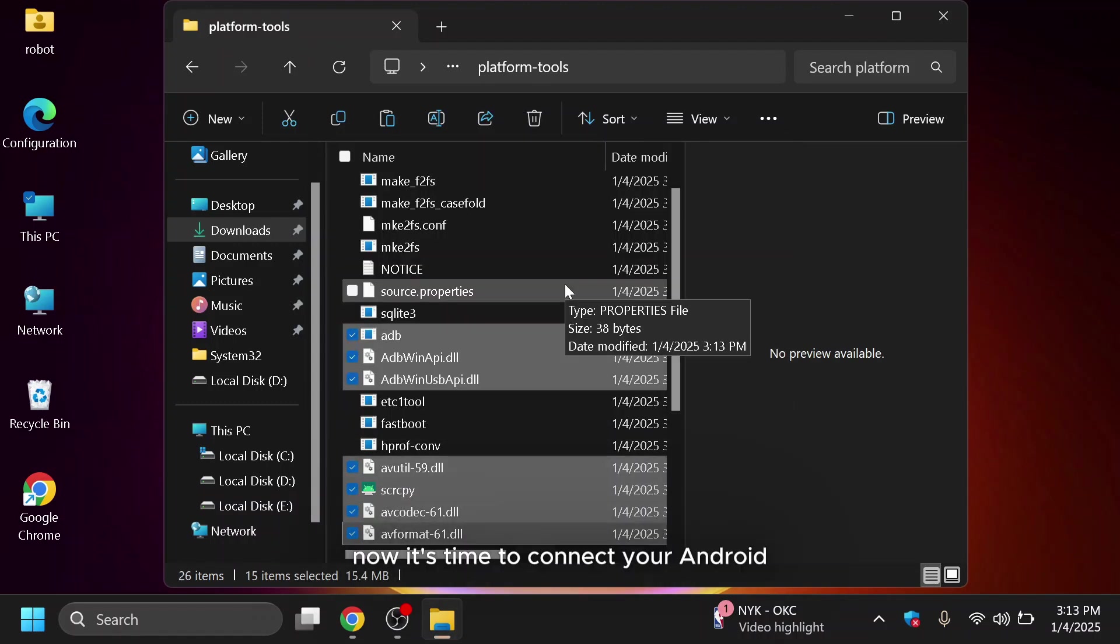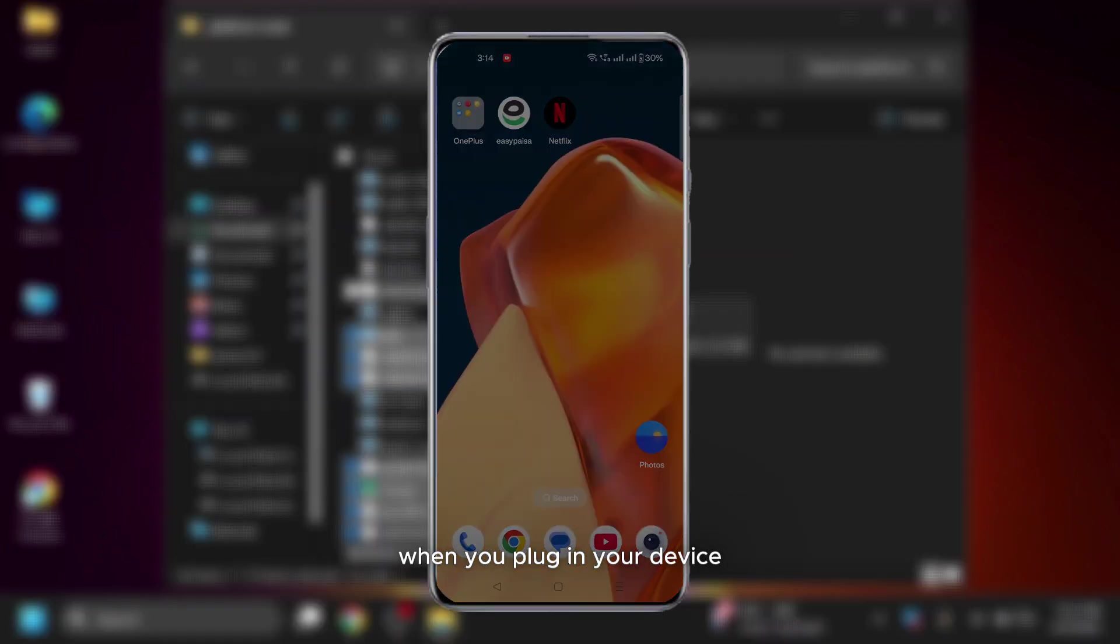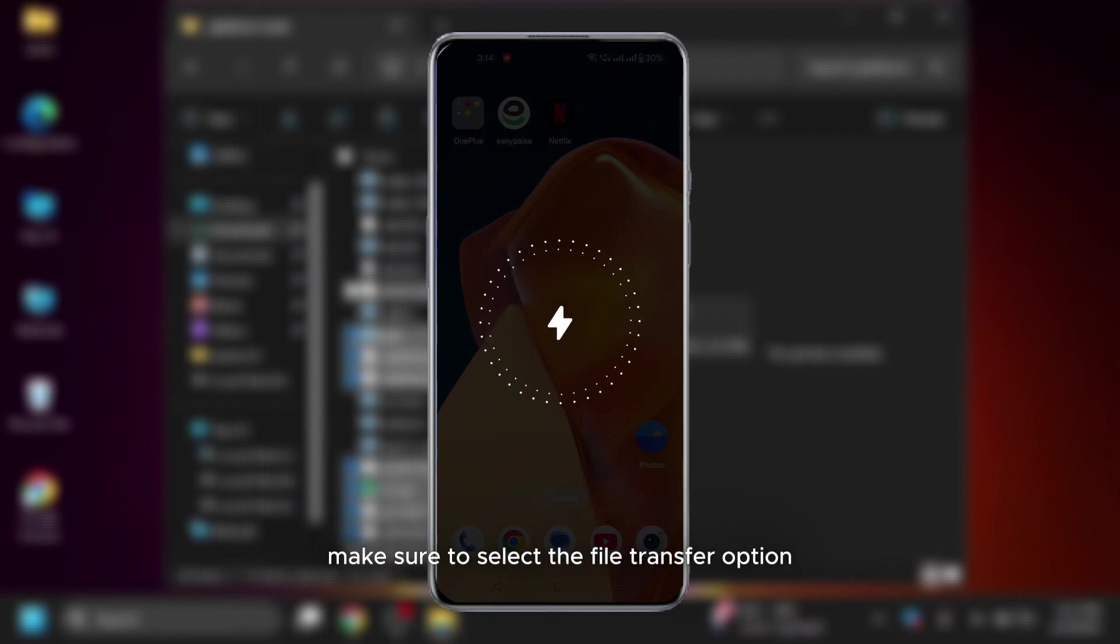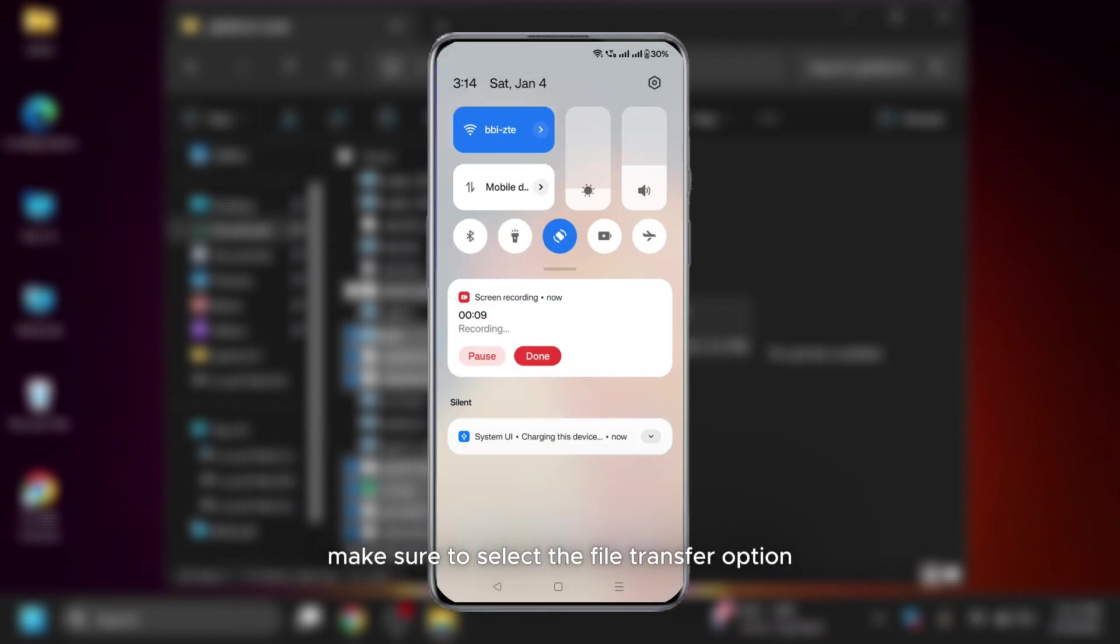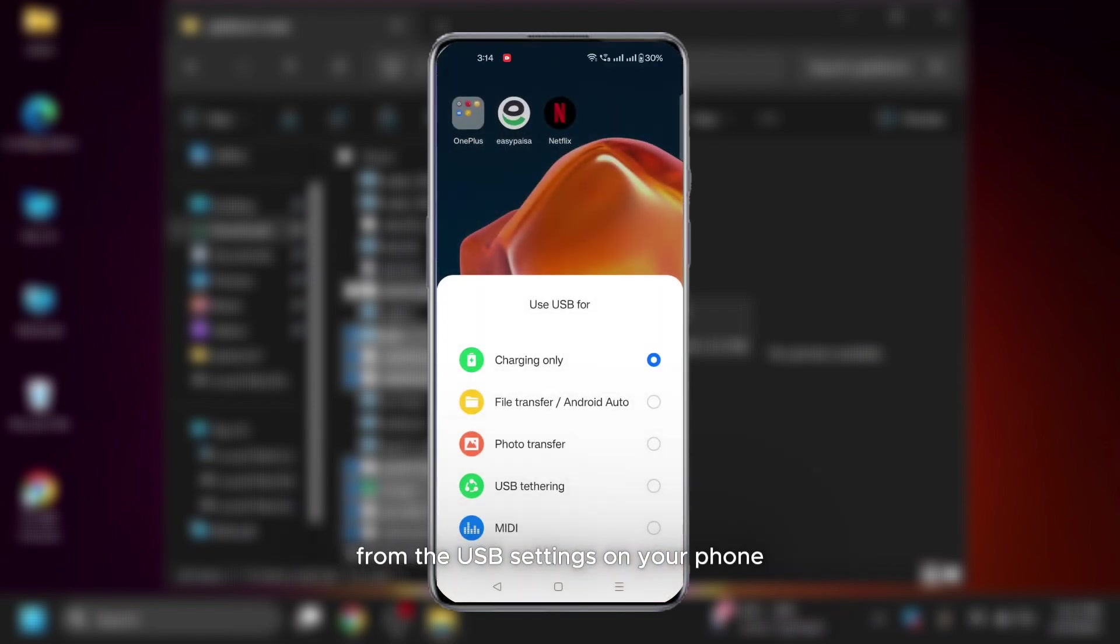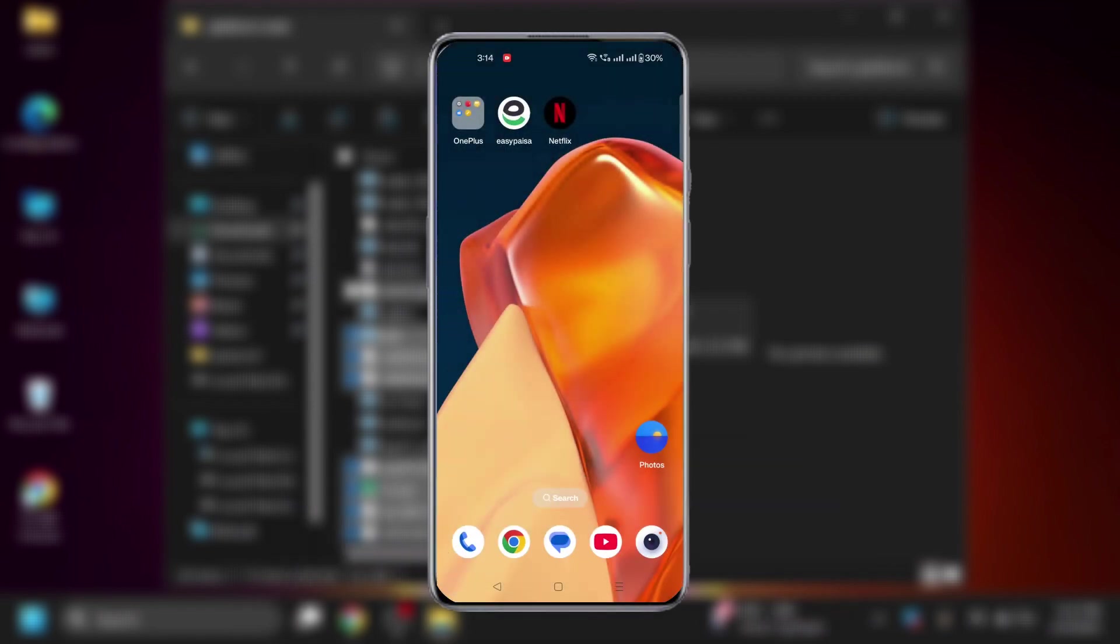Now, it's time to connect your Android phone to your computer using a USB cable. When you plug in your device, make sure to select the file transfer option from the USB settings on your phone.